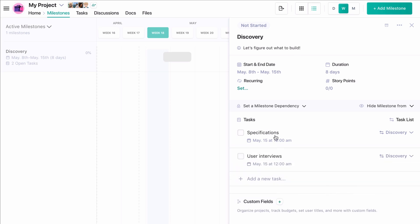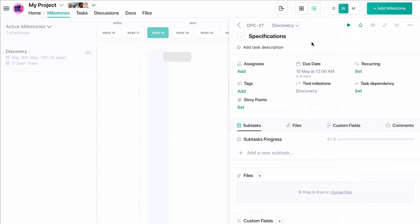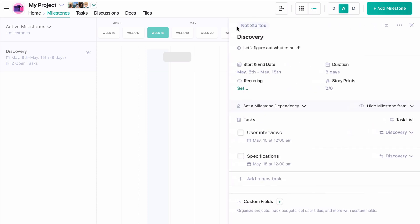You'll notice our tasks picked up the end date of our milestone. We can change these deadlines on the task level so long as the new due date is within the milestone's date range.